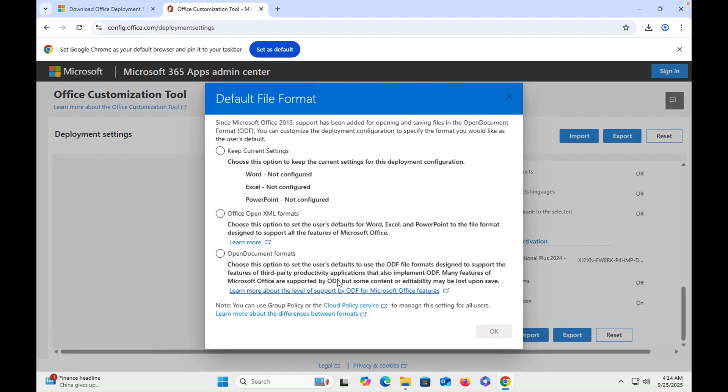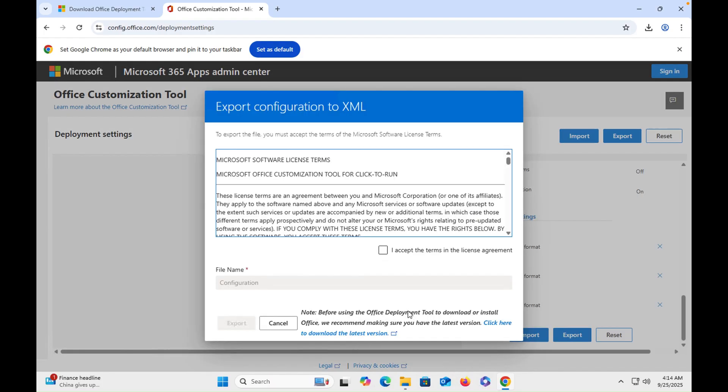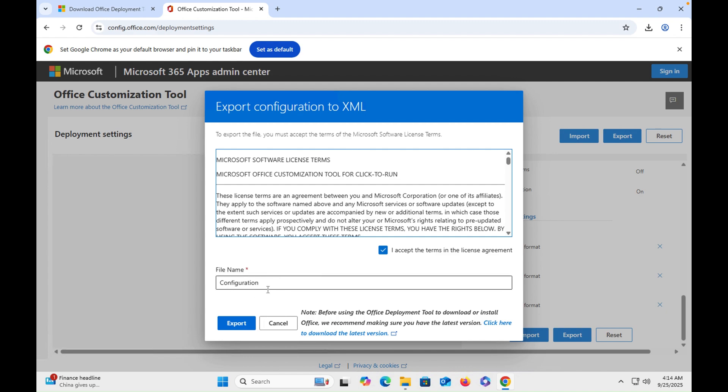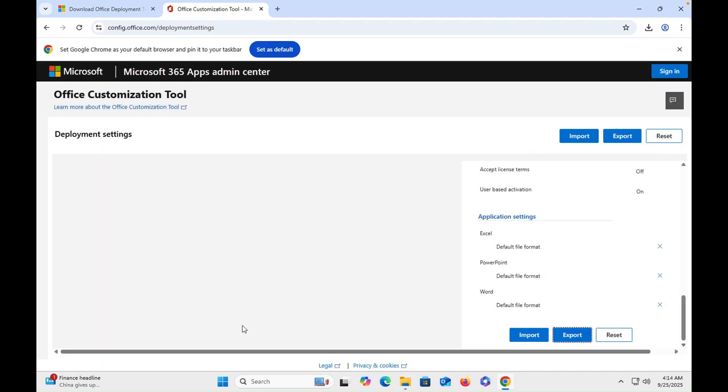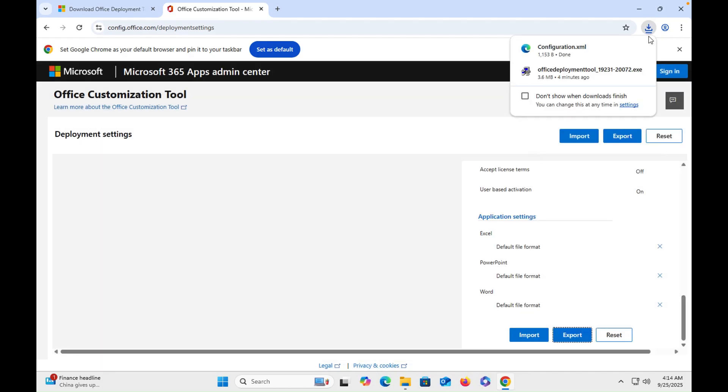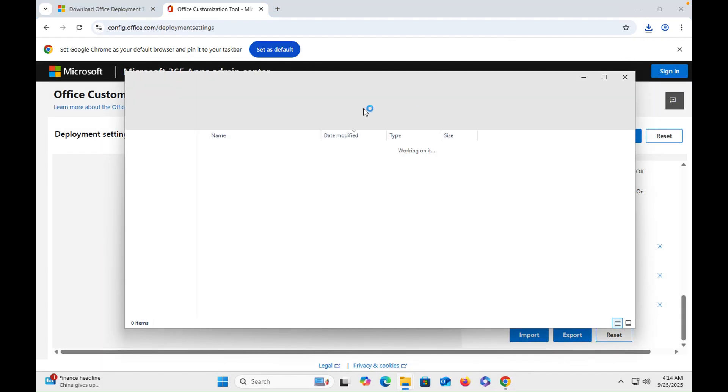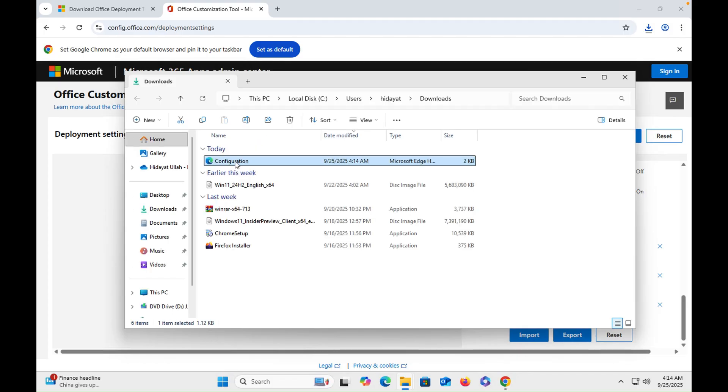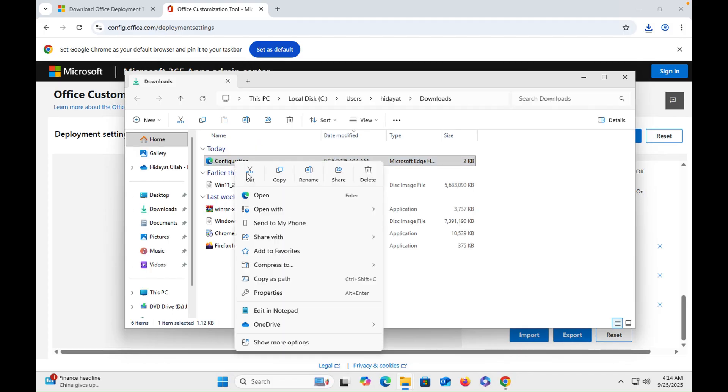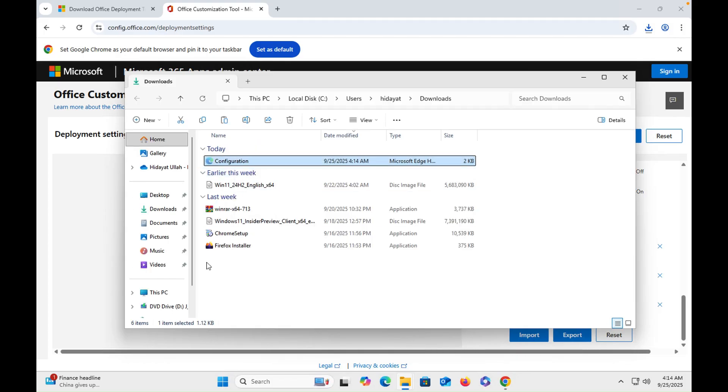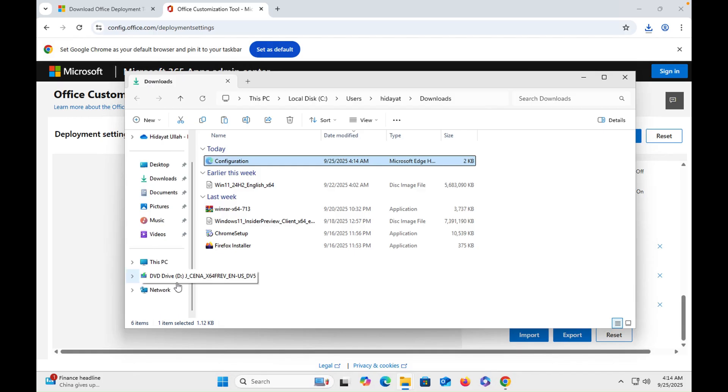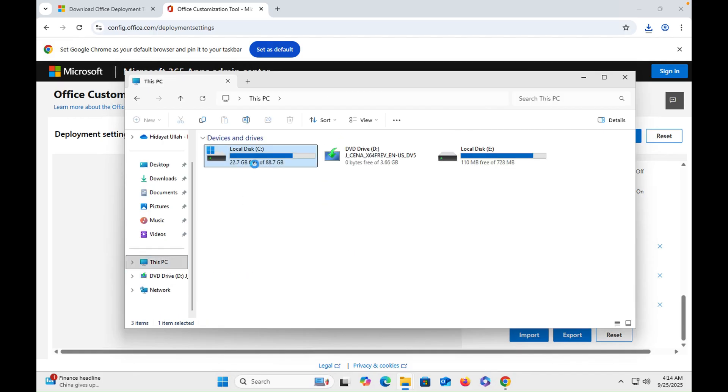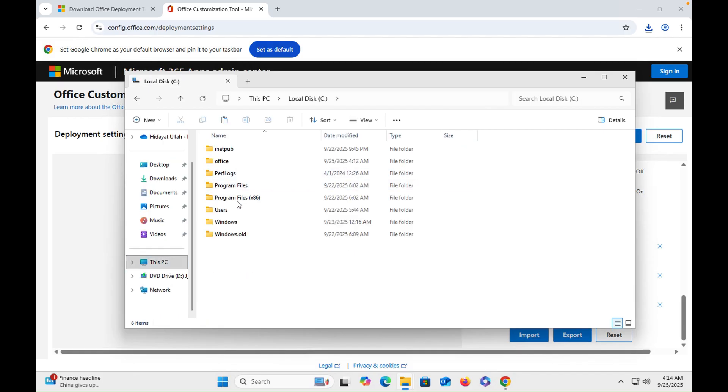Let's export it. We have to export in XML format. Click on that, then OK, then you have to accept the terms and condition. The file name is configuration. You can change the name of file, it's up to you, but I will keep it as it is. Export. The file has been exported so we will cut this file and we will go onto the C drive, Office, then we will paste it.